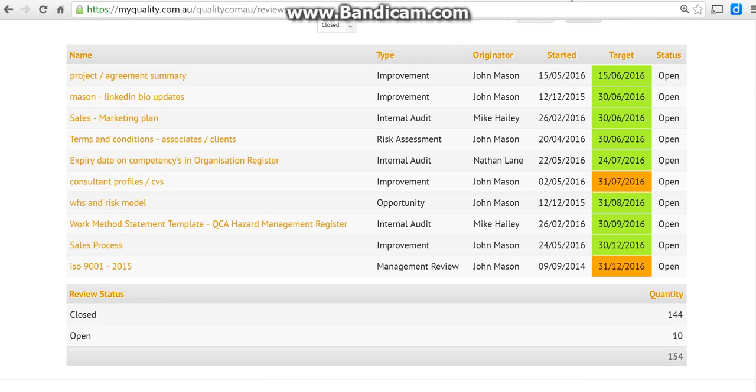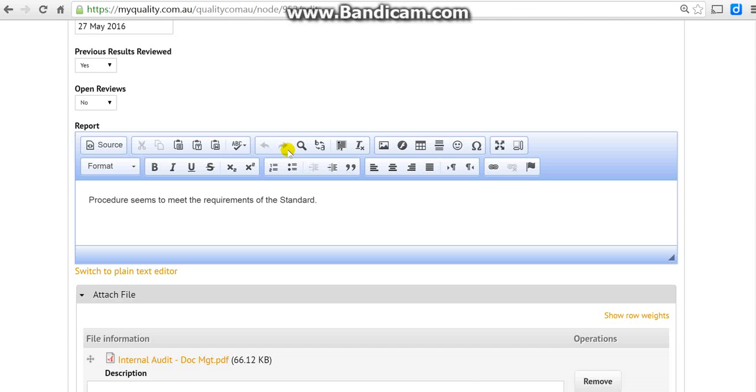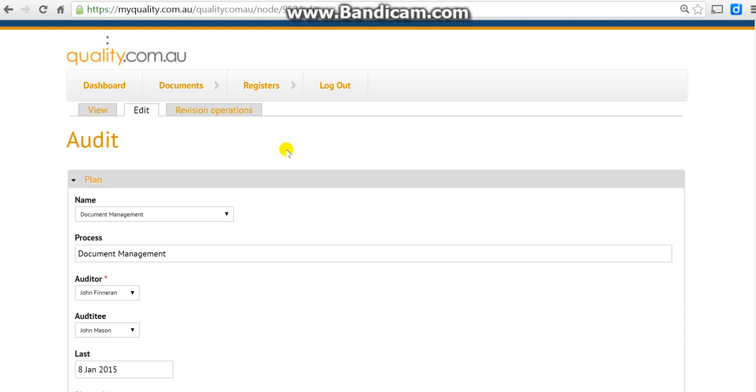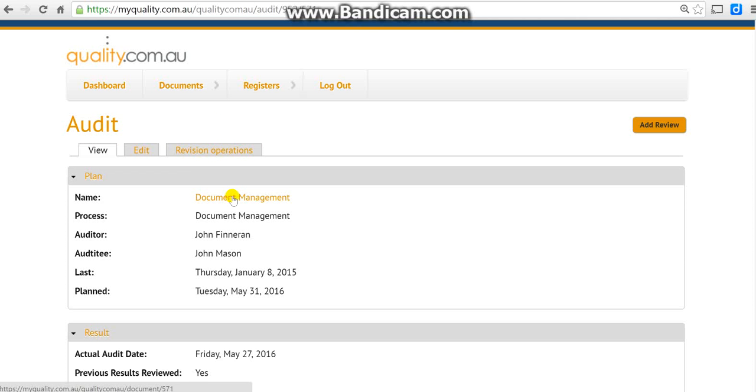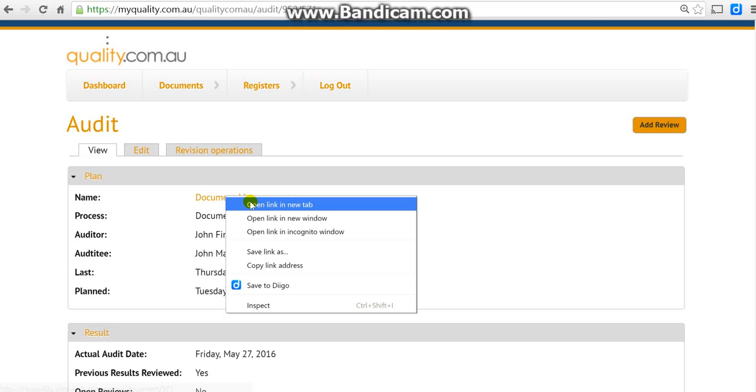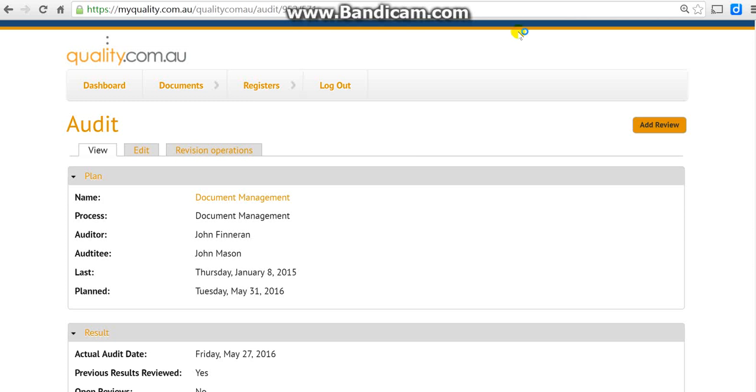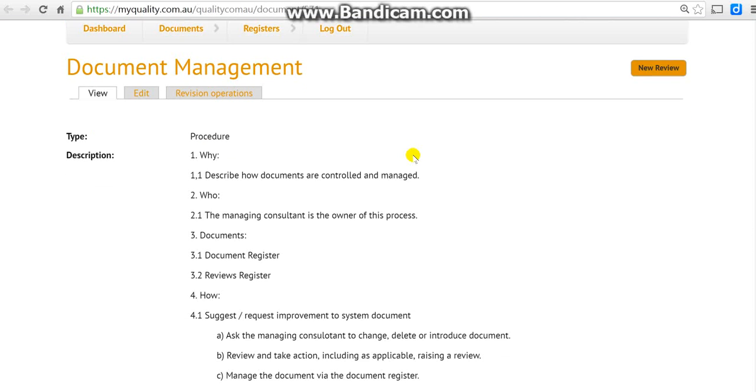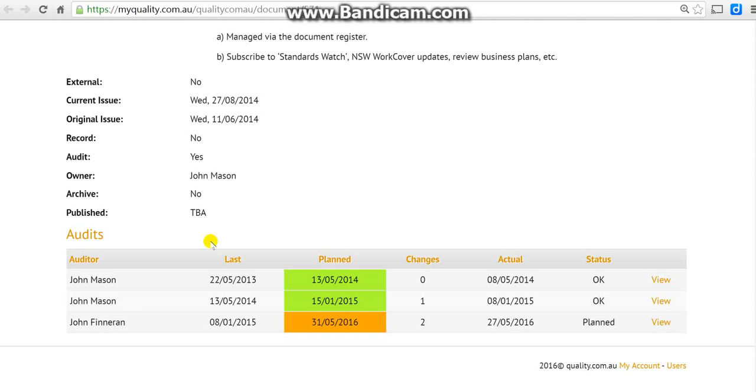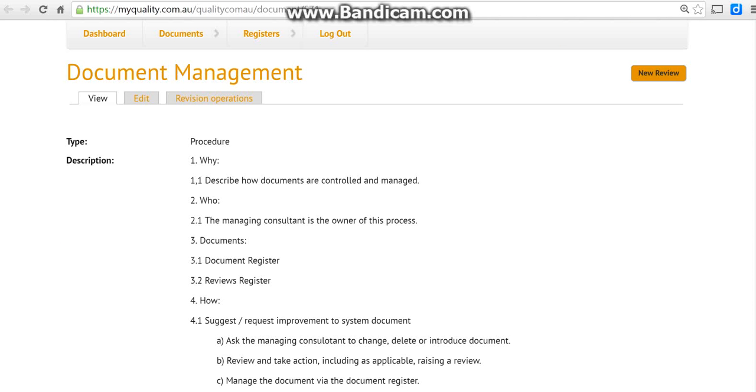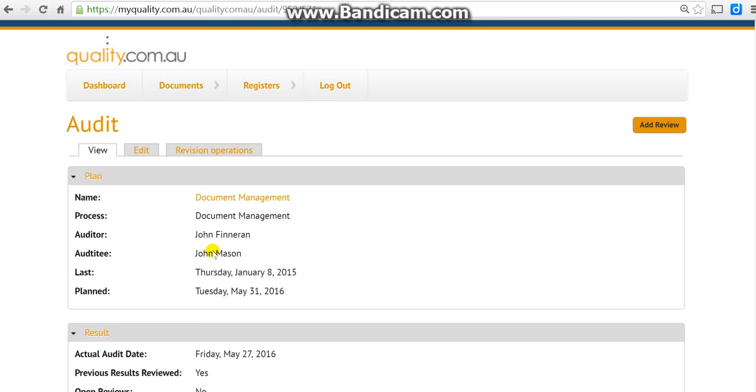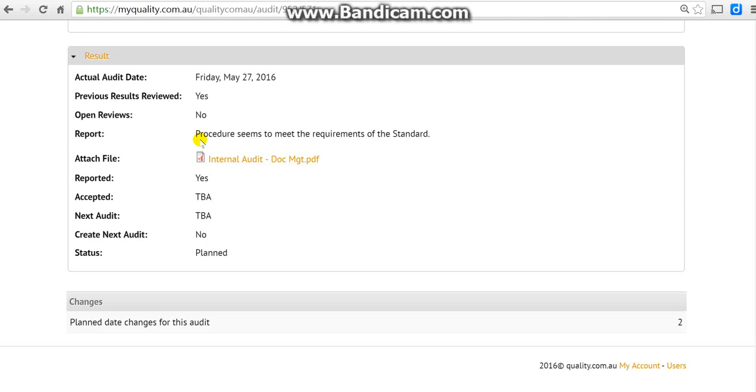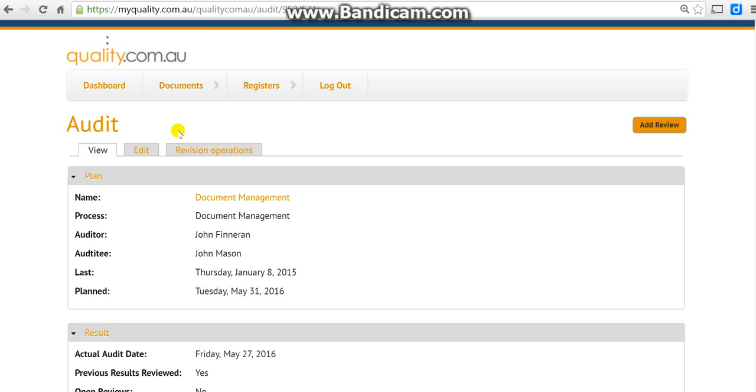You can also find it if we go back and right-click on this in a new tab. If you actually look at the document itself, down here will be any open audits or open reviews. But this one doesn't have any, so go back to the audit report and edit.